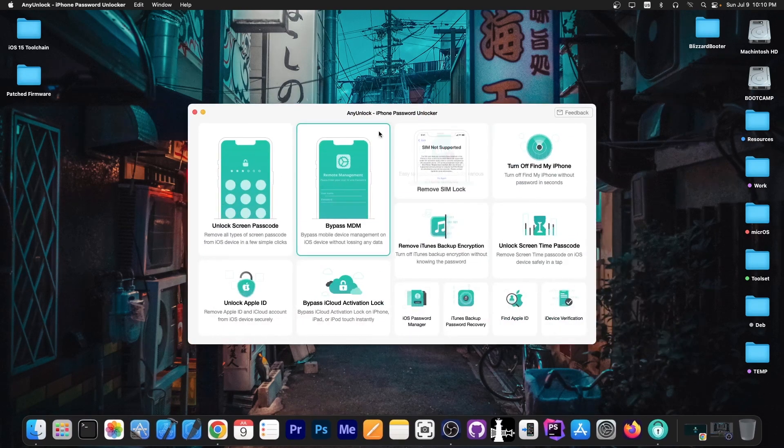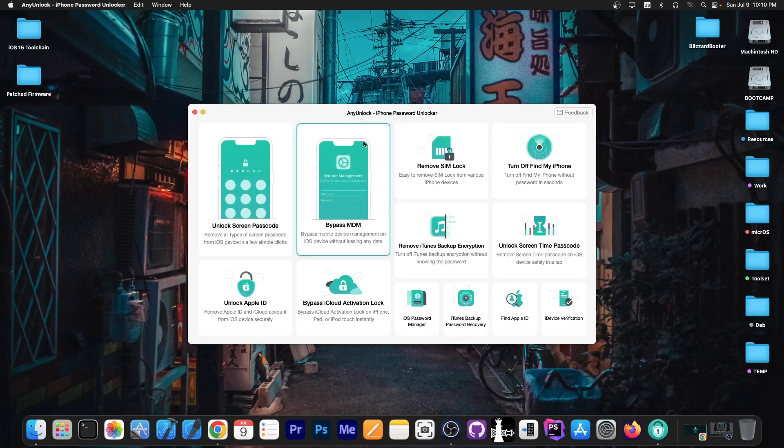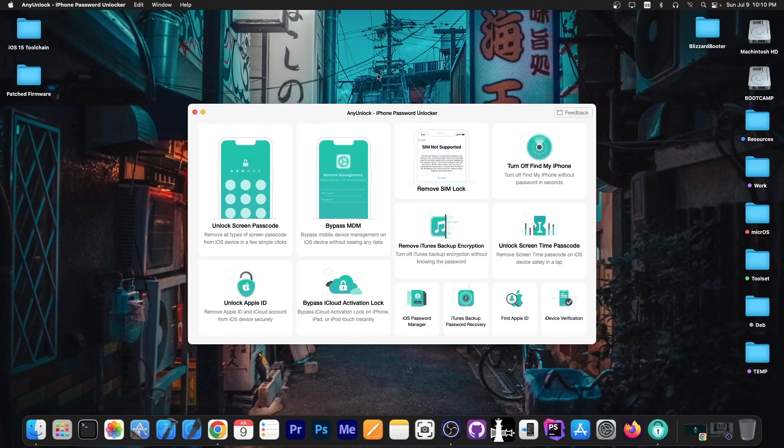This video is brought to you by AnyUnlock, a software that allows you to unlock the screen passcode, bypass MDM, and even remove SIM lock. Definitely check the program out in the link below.